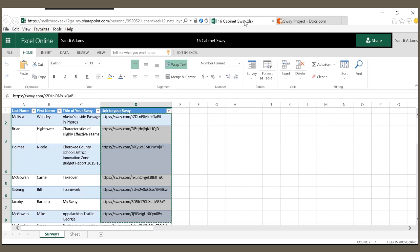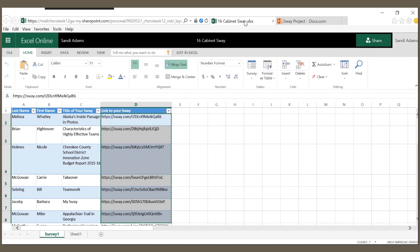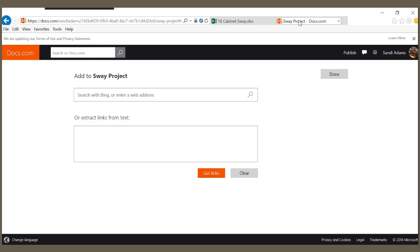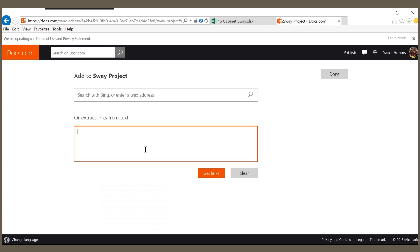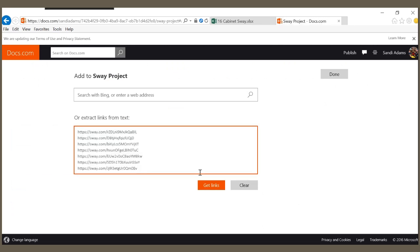Because I collected all my students' Sway links through a form, I can just copy these links, I can paste them.